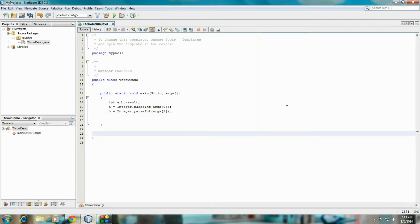Hello guys, welcome back to another part of Core Java tutorial. In today's episode, we are going to learn about what is the use of throw in Java. Here I am going to demonstrate it using a complete working example.